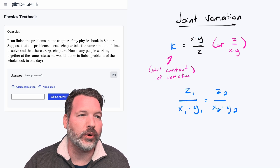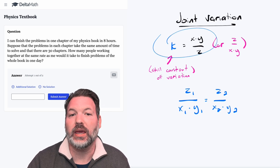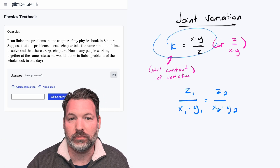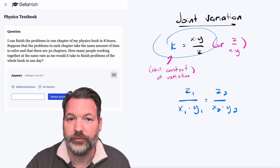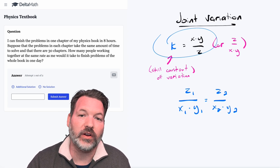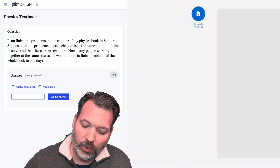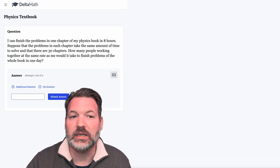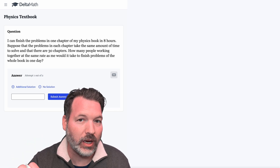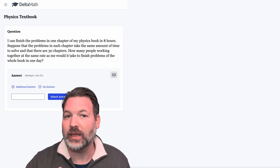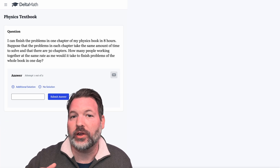There are several ways to approach problems like these. We could set up a k equals something times something over something — or upside down if we prefer — and then use that constant of variation to solve whatever situation we're given. But one of my favorite ways is to use a table of values and hold one item constant, thinking about how the other two are changing. Consider this problem over here — I'm using the Delta Math platform for this problem.